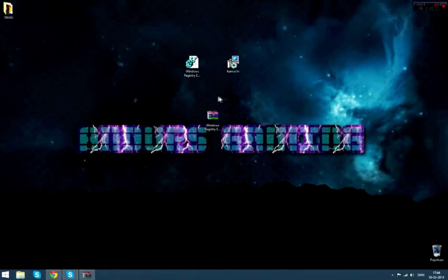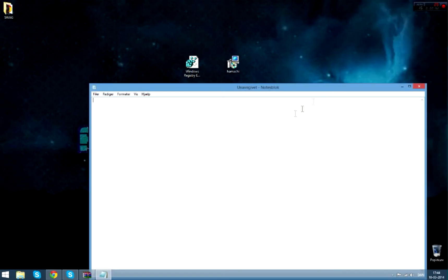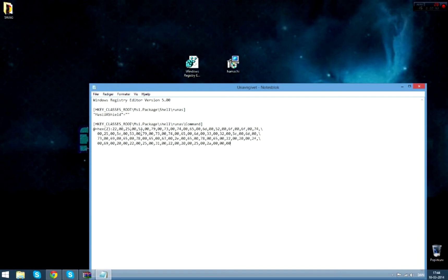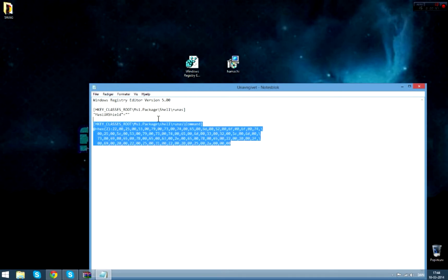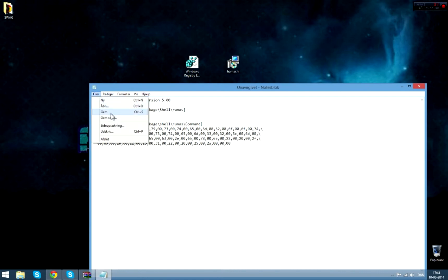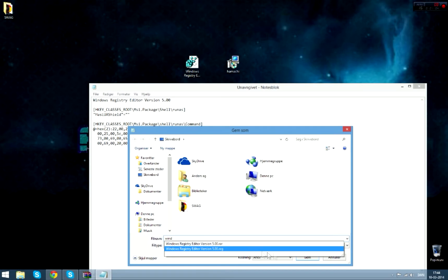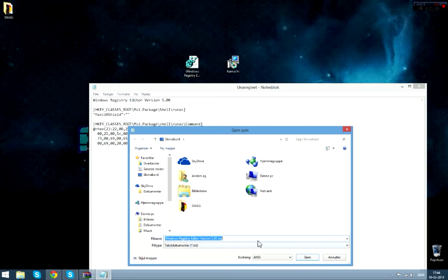But now I'm going to show you the fix for it. The first thing you can do is open notepad and then you can type this in. I'm going to put it in the description so you can copy it as well. You're just going to save it, save it as Windows. There you go. It's Windows Registry Editor version 5.00.